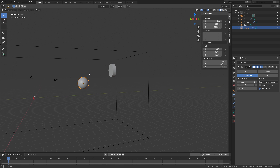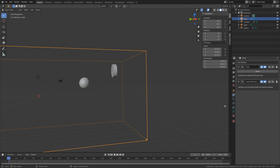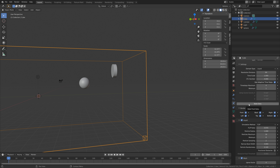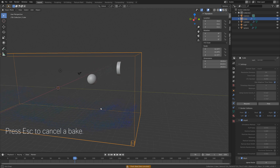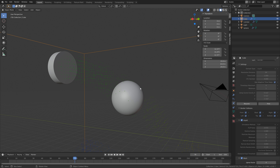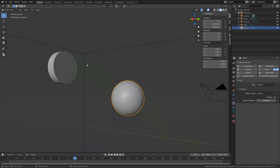Before we add the physics to the sphere, we need to make sure that the water actually hits the sphere. So let's do a test bake first. Go into the domain settings and set the resolution to 64 because this is just a test bake. Click bake data, and I'm going to cancel at around 25% because we just need to see whether the water hits the obstacle. And it does.